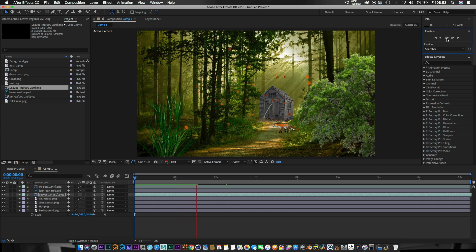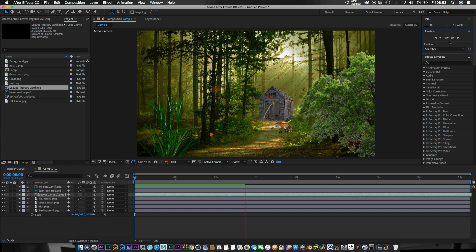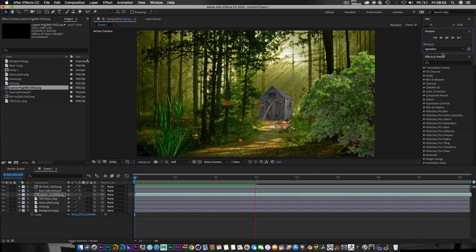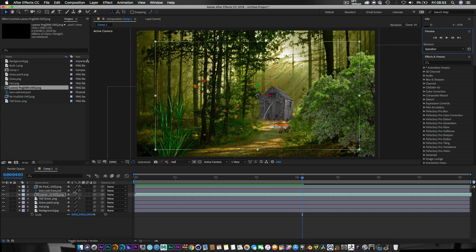Let's run a preview — straight away we've got a 2D cartoon world that's already come to life, and we've only been working on this for a few minutes. You can really open your mind to this and be so creative. The results are always amazing as long as your PNGs are good.